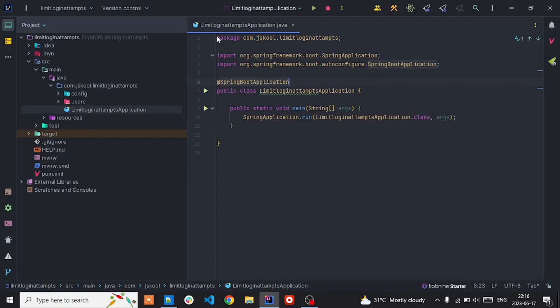We are back continuing the project, this is part three. In this video we are going to create the login process. In the last video we saw how to generate the project, how to create the entries, and we implemented the sign-up template where a user can register. In this part we are going to create the login to lock it into the application.